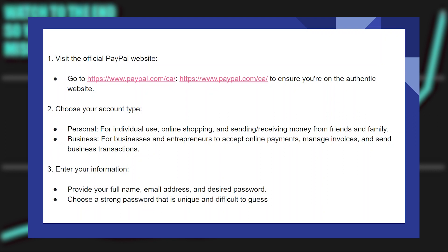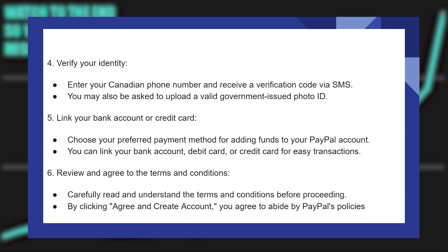After that, provide your full name, email address, and desired password. Choose a strong password that is unique and difficult to guess.